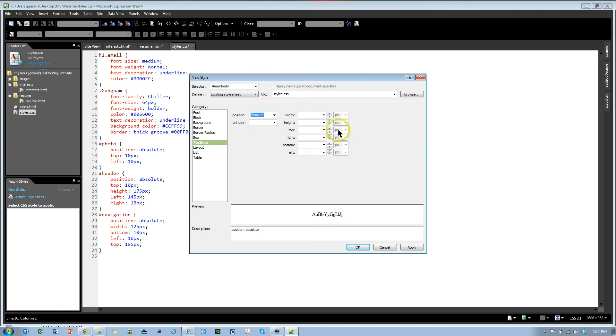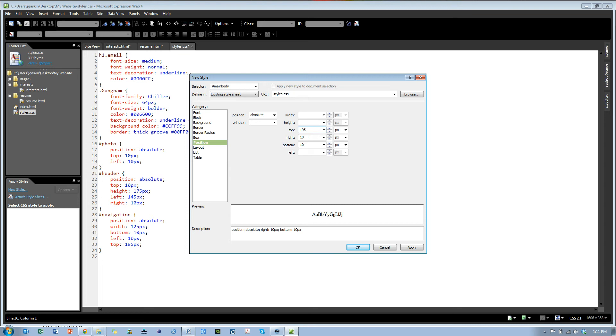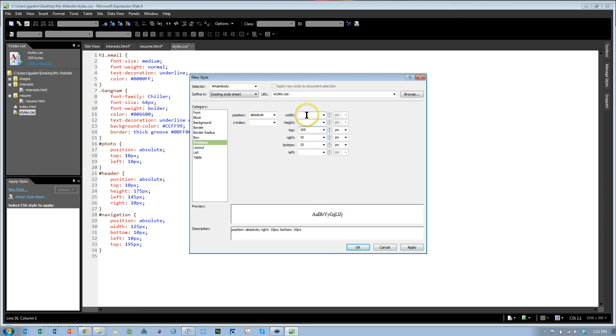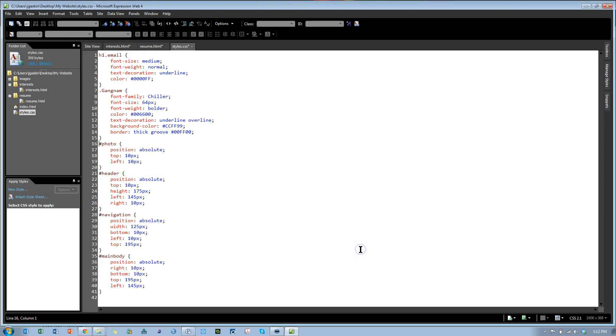The main body is going to be from the right 10 pixels, from the bottom 10 pixels. From the top it's 195, because it's going to be the height of the picture plus 20. From the left we want it to be the width of the picture plus 10 plus 10, which is 145. And I think that should do it.